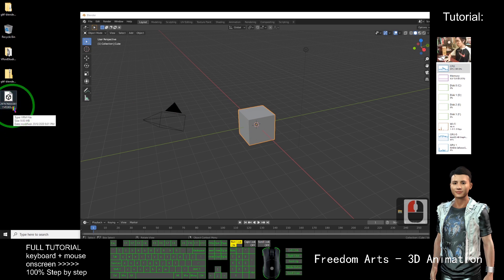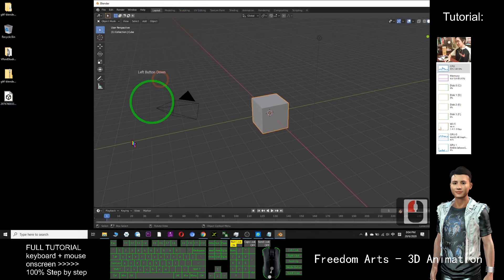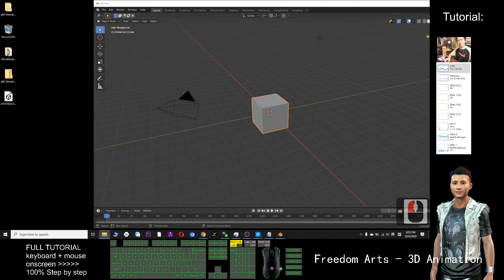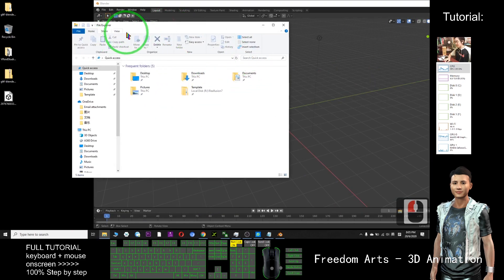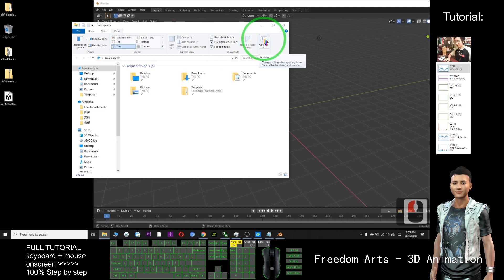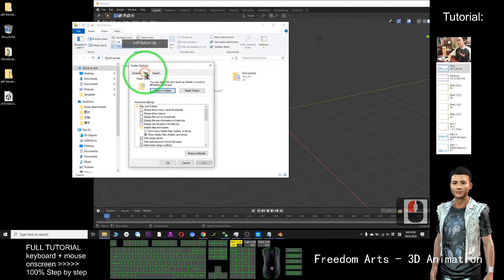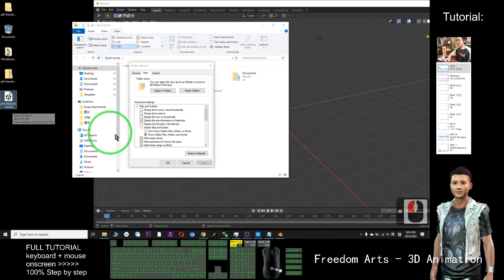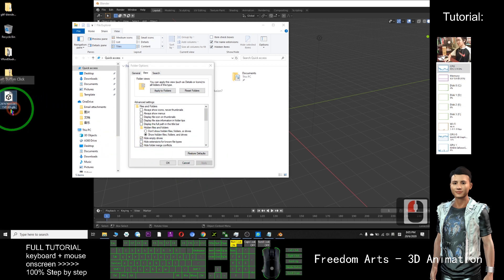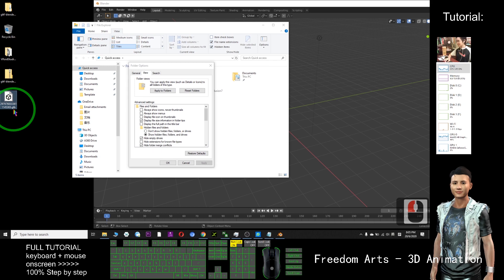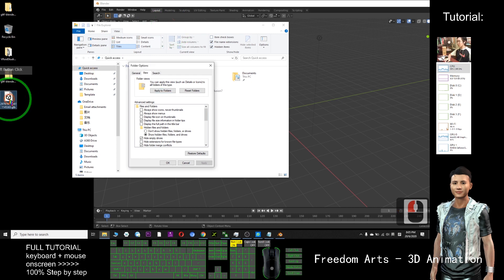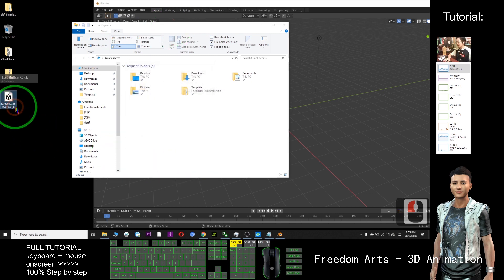If you are unable to see the GLB extension, you need to go to Explorer, click View, click the icon of option, click View, and make sure you untick 'hide file extensions'. By default it is ticked, so you cannot see the file extension. Untick it and apply, so that you can see the file extension and differentiate OBJ, FBX, and GLB files. Now make sure this is a GLB file.